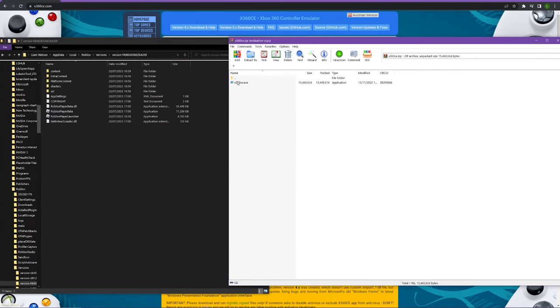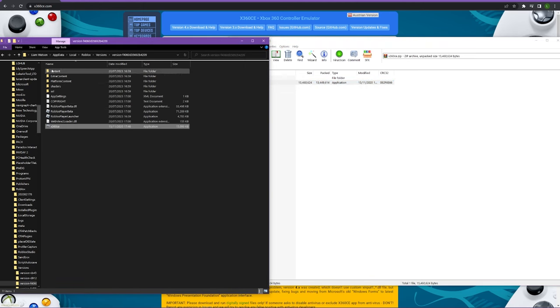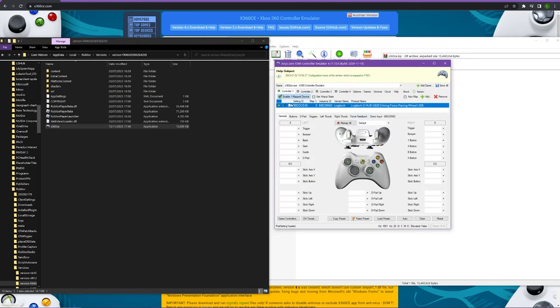Head back to the application you just downloaded and drag that application into this folder. It should bring you to a page just like this.